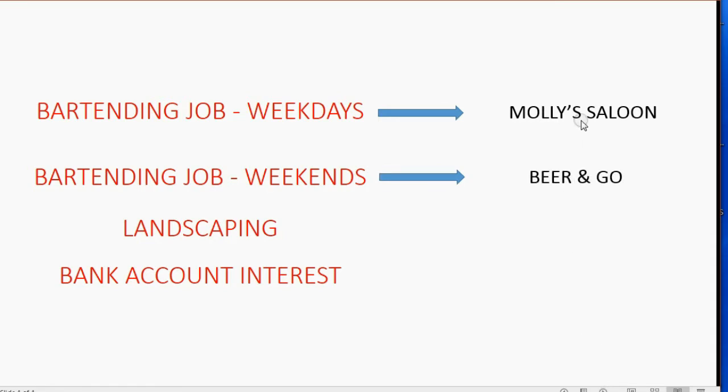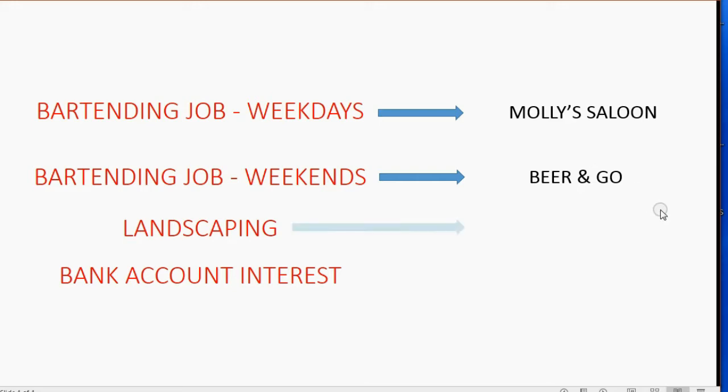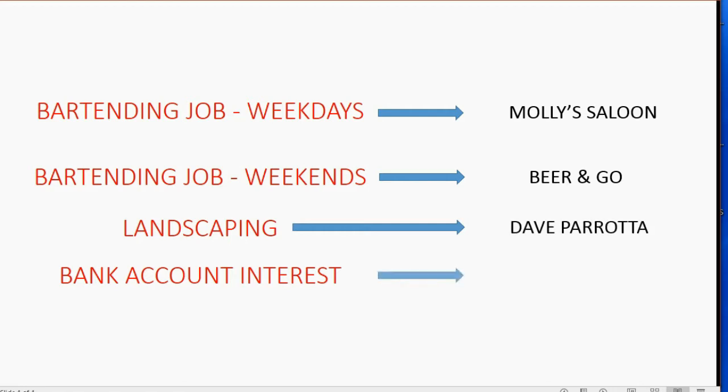Both of these are the names of the bars that he works for, but when he earns the money, it goes into bartending income. He does landscaping for a guy named Dave Parada. And of course, he gets bank account interest as one of his sources of income, and that would be Chase Bank.